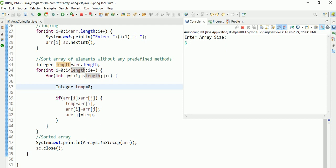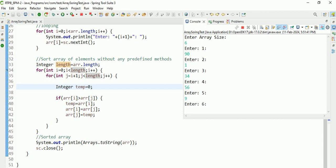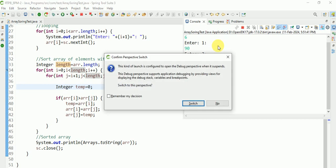I am giving size 6. It is asking to enter the elements: 91, 24, 56, 9, 17. It is asking to switch - confirm to switch. It is switching.